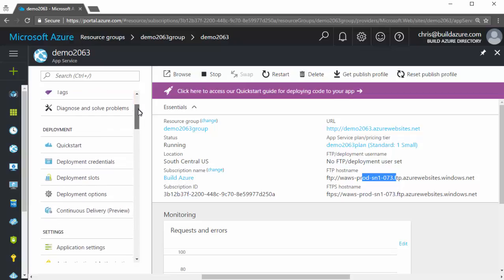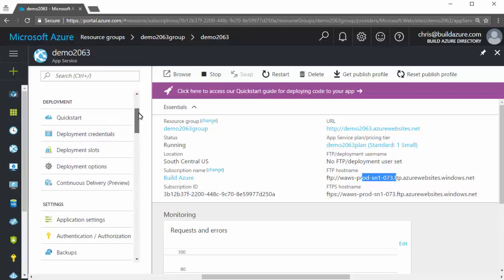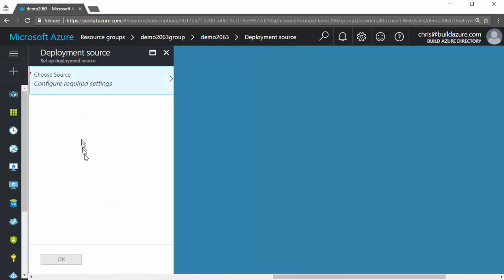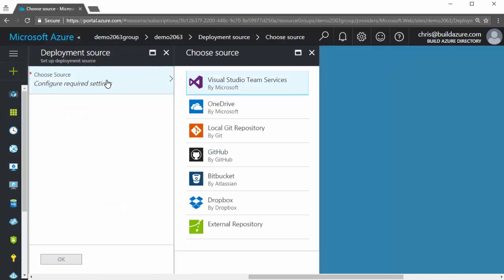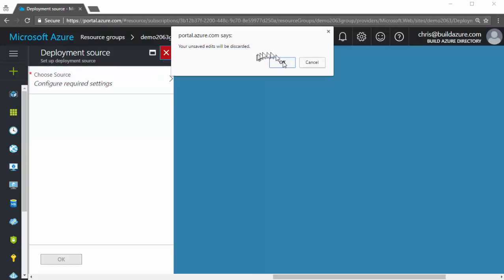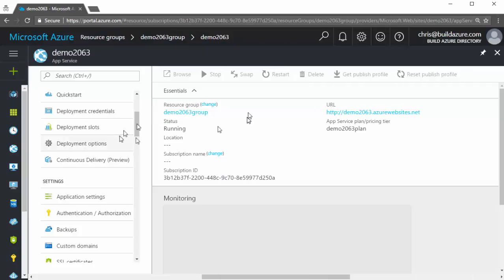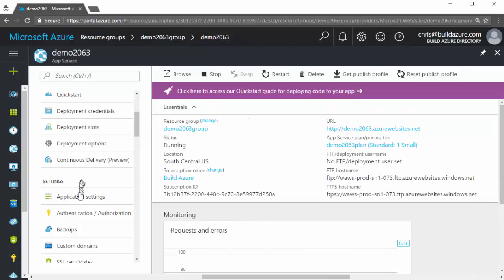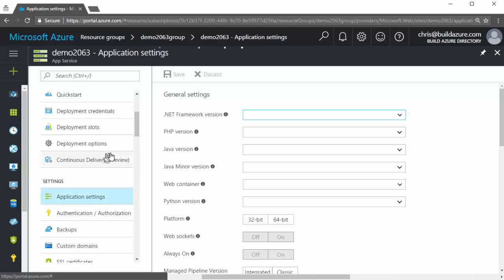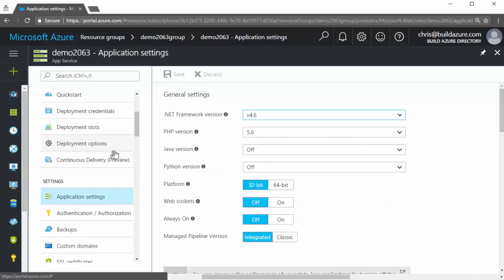On the left here, if I scroll down and I go to deployment options, I can go in here and choose a source. And I can set up continuous integration or automated deployments from source control directly out into my Azure web app. And if I scroll down under application settings here and click on this, I can specify the version of .NET Framework, PHP, Java, Python.